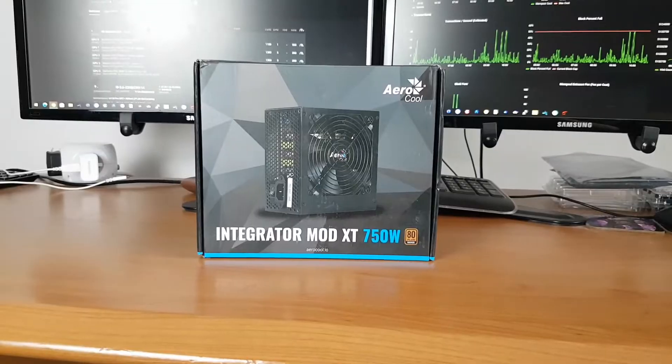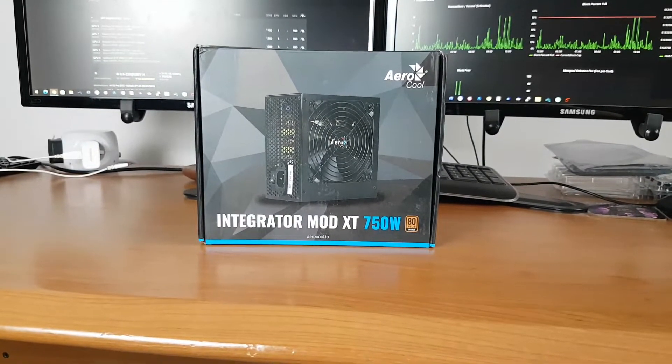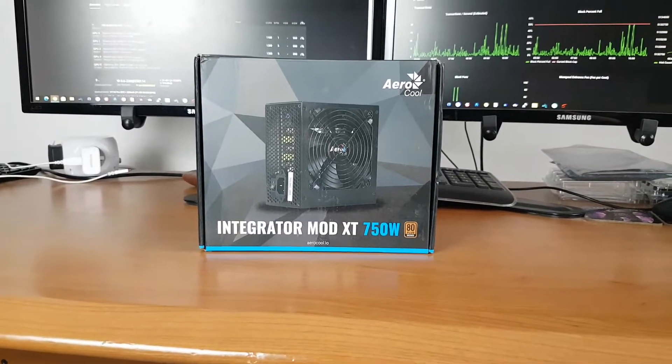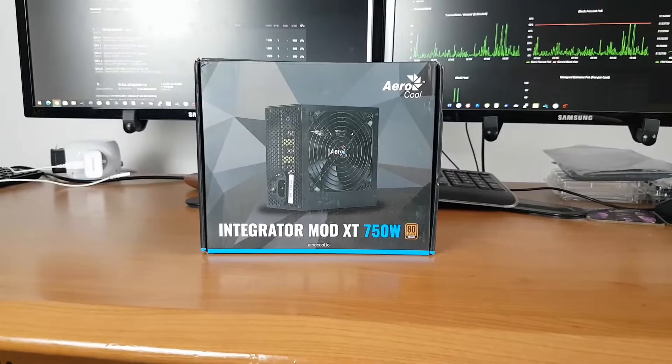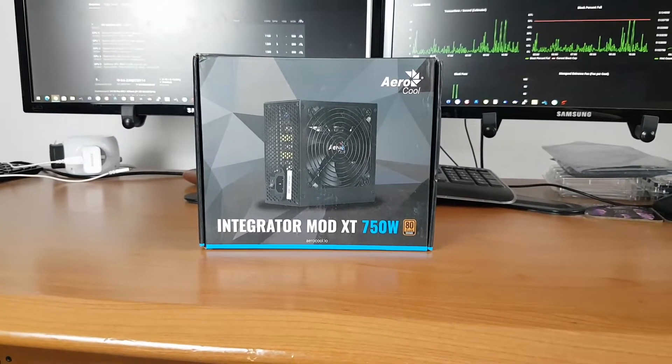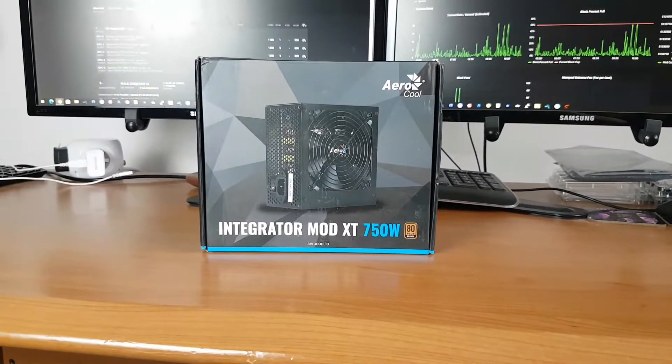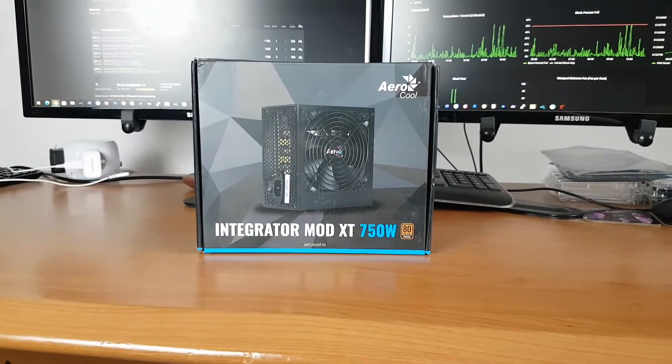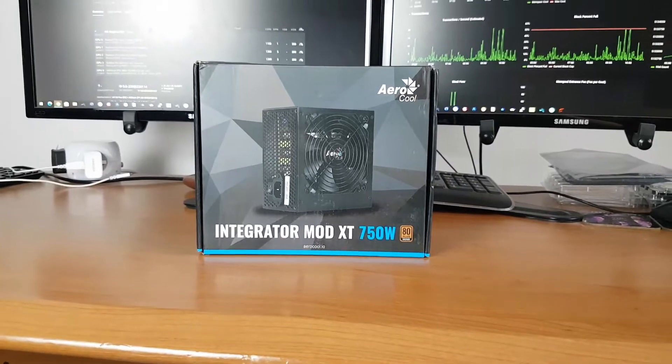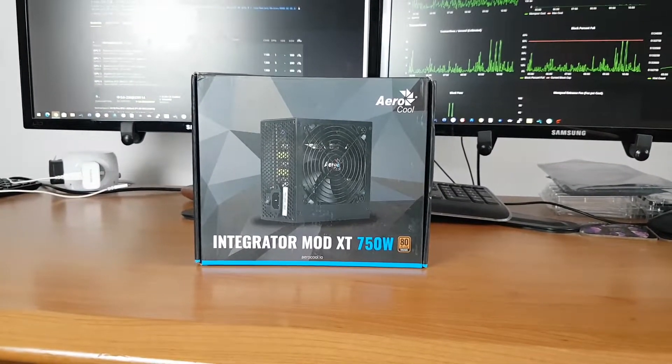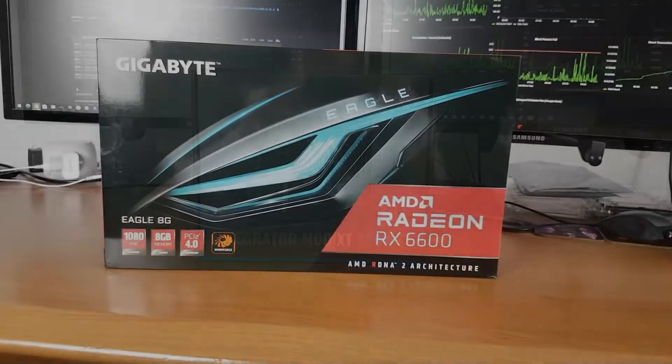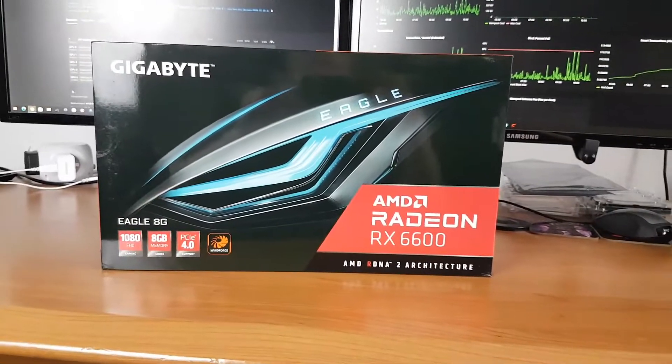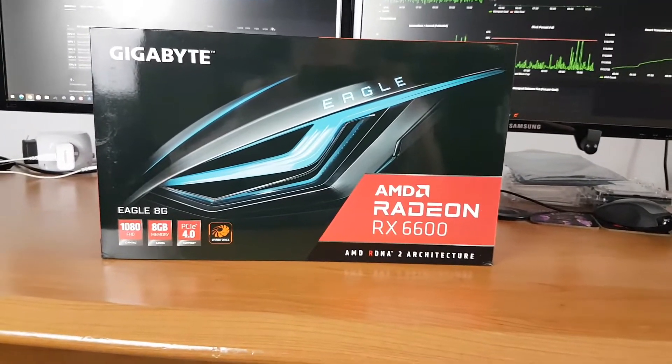And then next up, just to power the motherboard only, not the GPUs, I got this brand new Integrator Mod XT 750 watt power supply. That was £39.95 brand new on eBay.